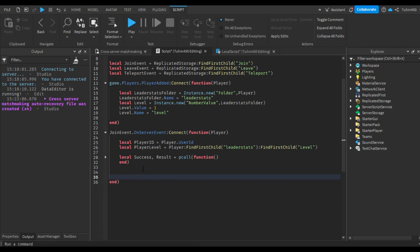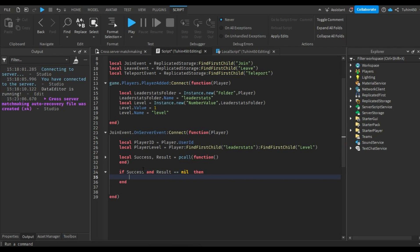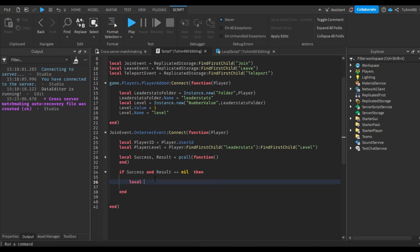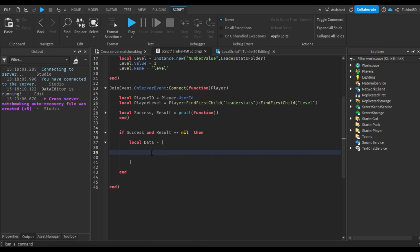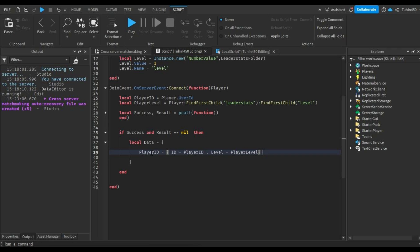As I mentioned earlier regarding the possible scenarios of retrieving the queue from the memory store, let's first handle the situation where we successfully retrieved the queue, but there isn't any actual data. This means the success value is true, but result is nil. In this case, we will create a queue and upload it to the memory store. Let's create a table. And inside that table, we will create another table with the player's user ID as its index. This will help us find the player's data easily later on when the players leave the queue. Now, inside that table, we will add the user ID and the level.